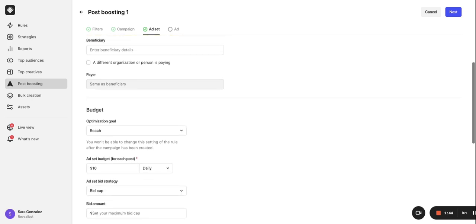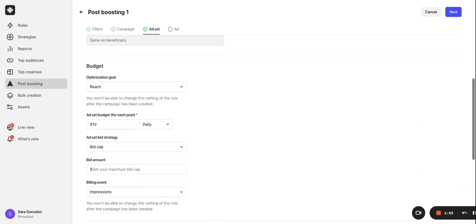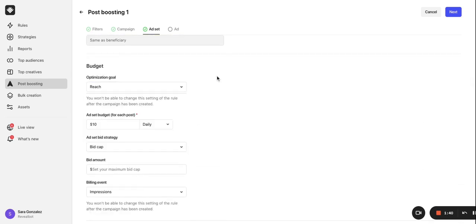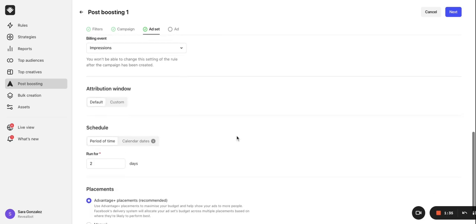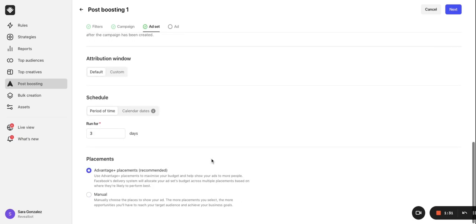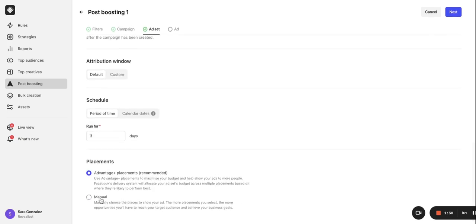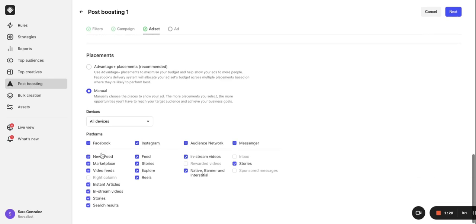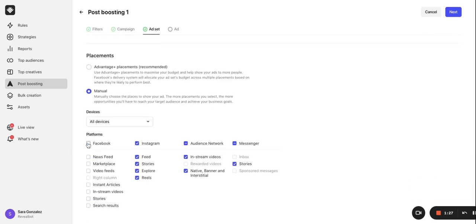Below here, select your optimization goal and billing event. You can also customize the budget for each post and how many days each post will be auto boosted for. Another great feature about auto post boosting is customizing the placements. You can auto boost an organic Facebook post to Instagram and you can auto boost an organic Instagram post to Facebook.